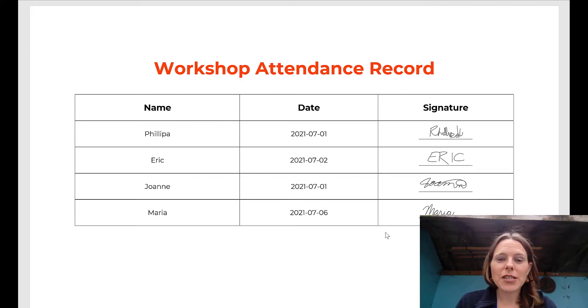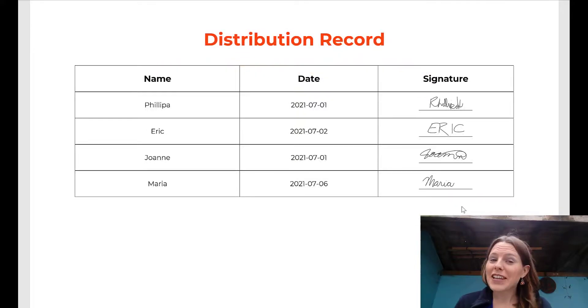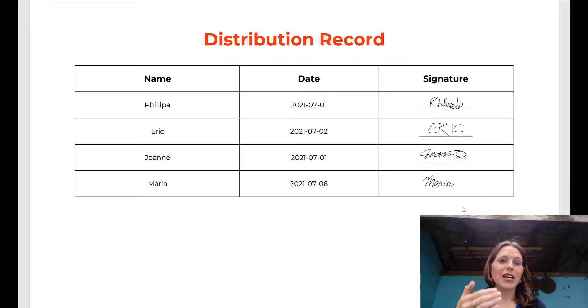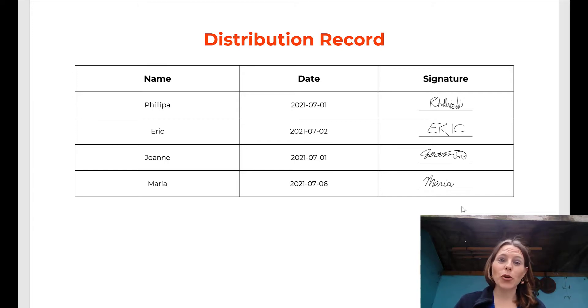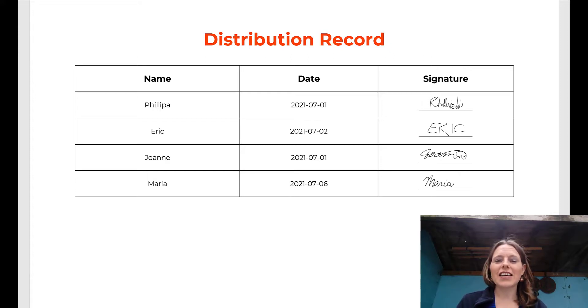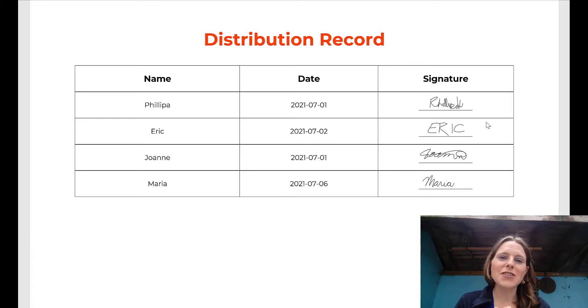Imagine that this is the end result you want — something like a workshop attendance record. A second really common example would be a distribution record: if you're capturing people's signatures and data during a distribution on KoboToolbox, how do you simplify that data into a report at the end of the day? A simple report that includes their signature in a Word-based format that you could give to your donor or manager. That's what we're focusing on today — taking signatures collected with KoboToolbox and ODK Collect and putting them into a mail-merged Word report.